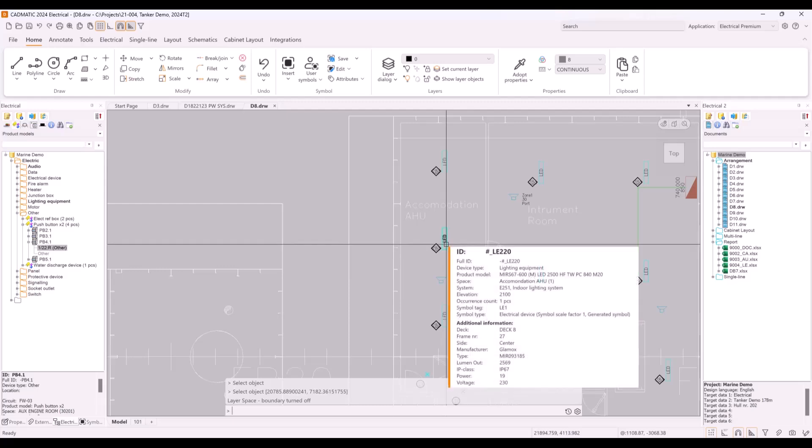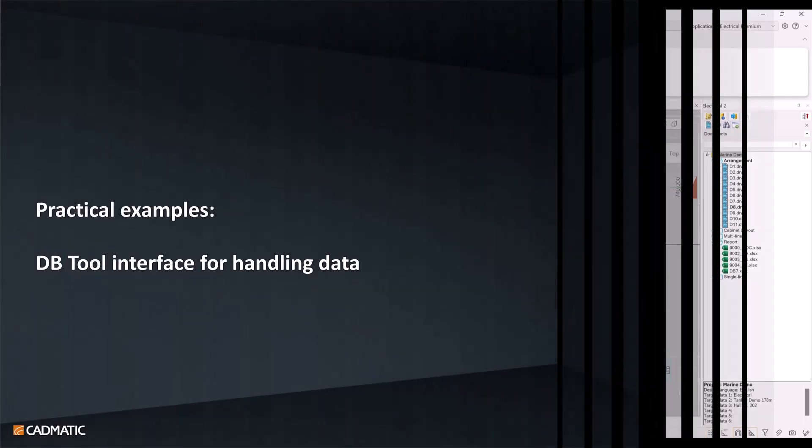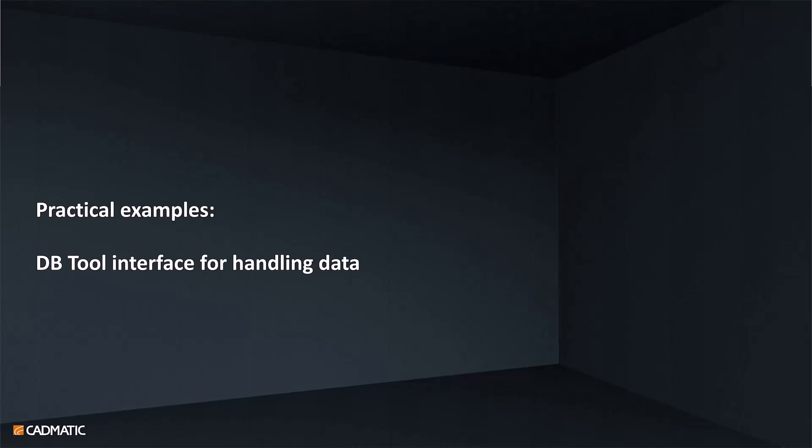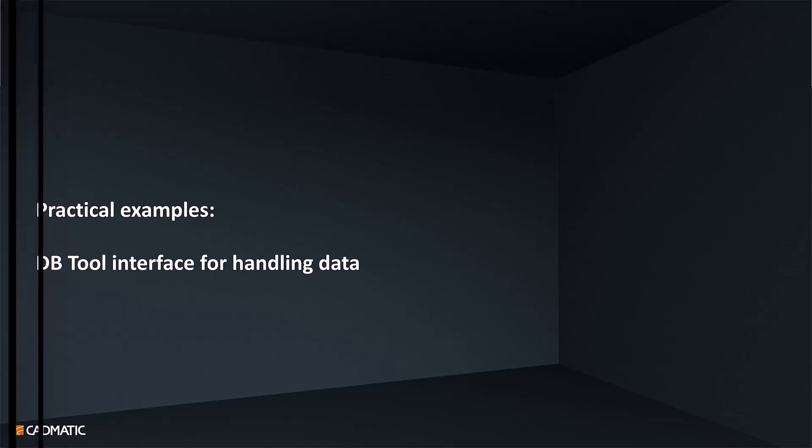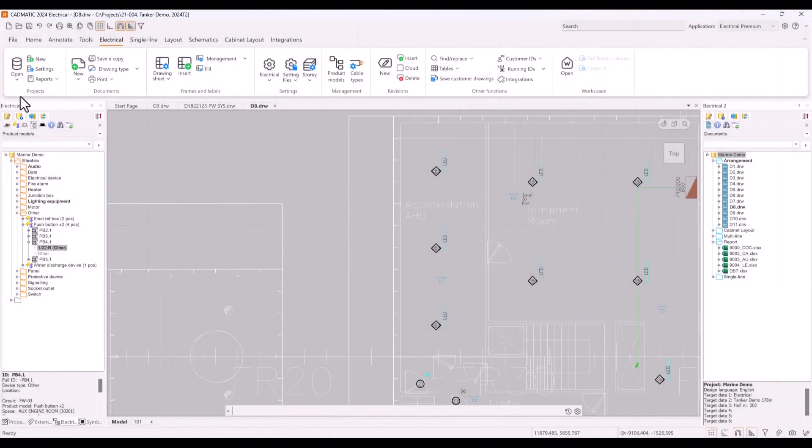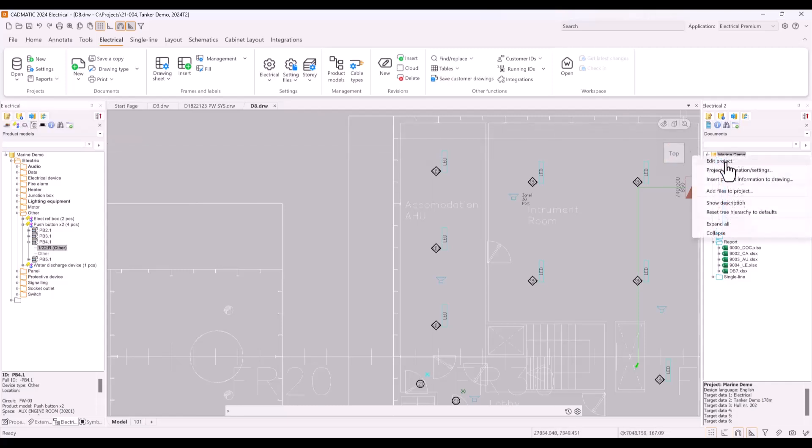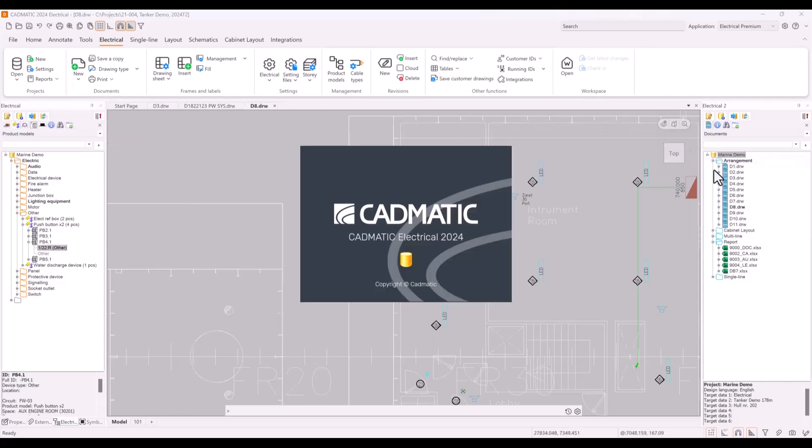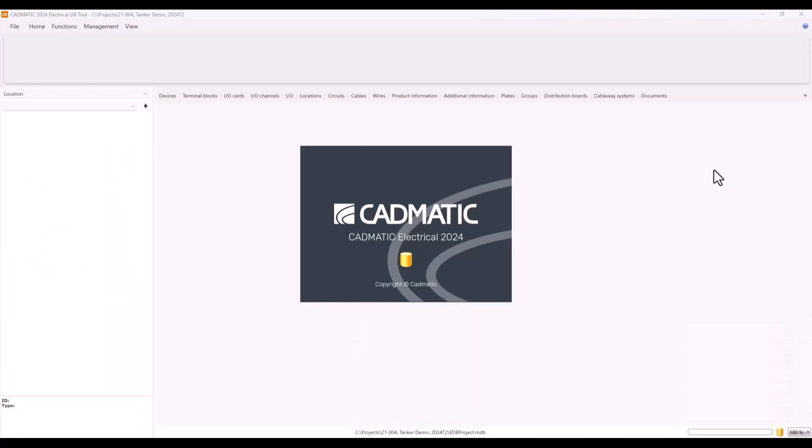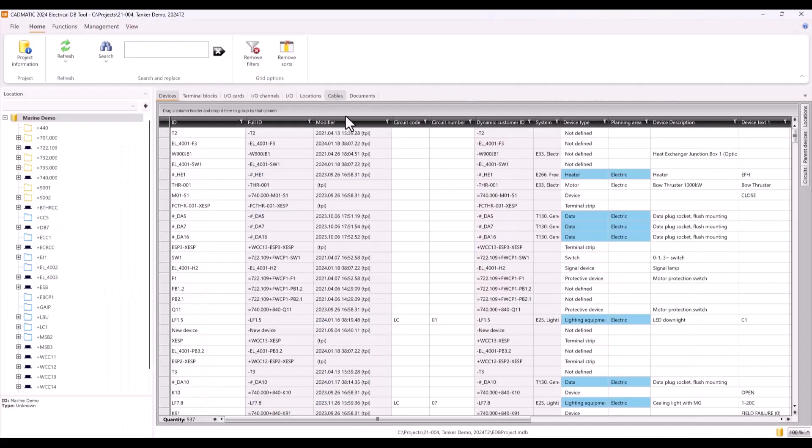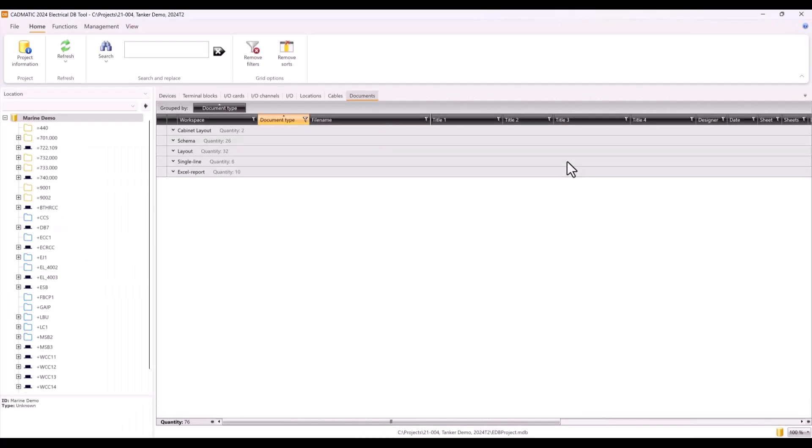In previous examples we have worked in CAD tool, but with Electrical you can choose also database view from the ribbon or from the project tree. You can open database tool.